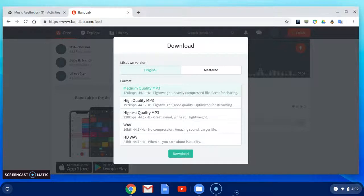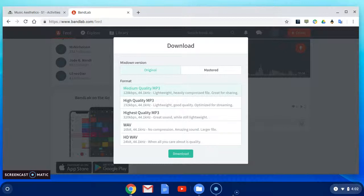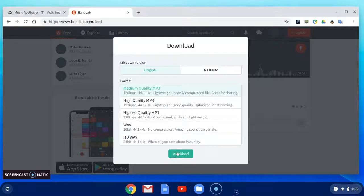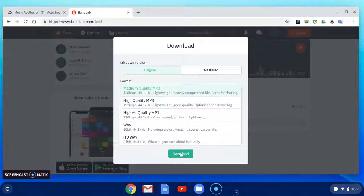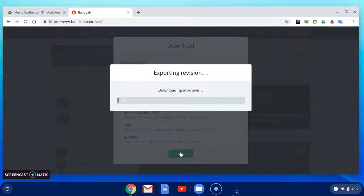There are several versions of quality you can select from. You can select whichever quality, but it must be an MP3 format to submit. We'll go with medium quality. Select download.